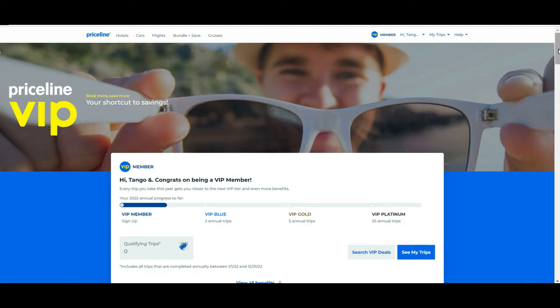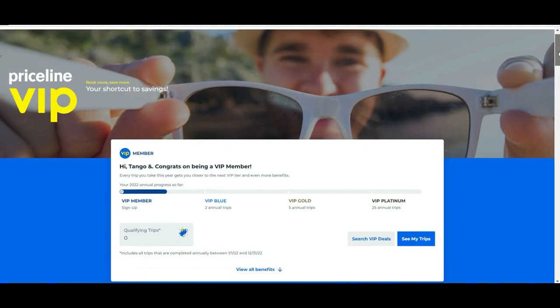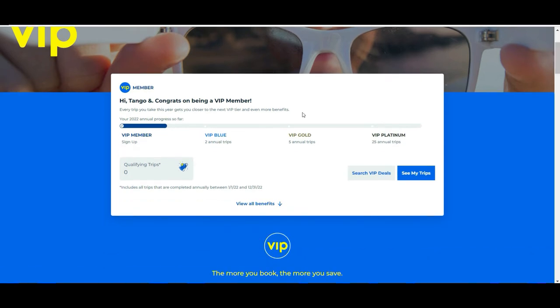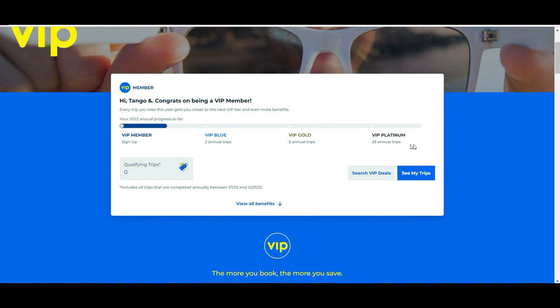In our case, we are not using this platform too much at the moment, but just to show you, there is a description where depending on your activity, you start being a VIP member. If you do two annual trips or reservations you are VIP Blue, if you do five you're Gold, and if you do 25 or more you're Platinum.